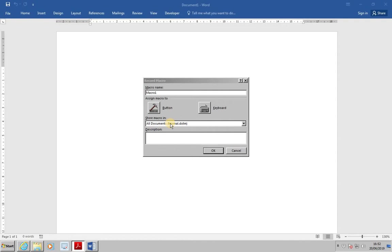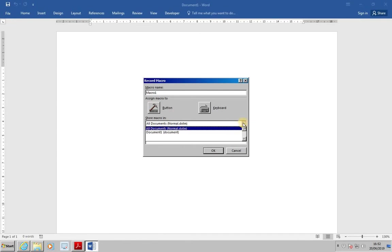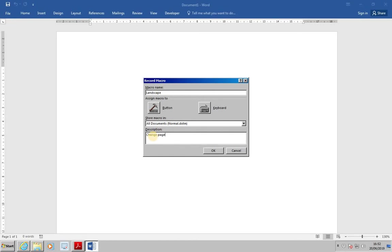It's also possible to store macros with the current document only. If we enter the macro name as Landscape, and in Description, enter Change Page Setup, and then click OK.